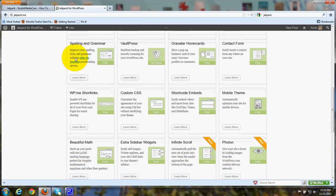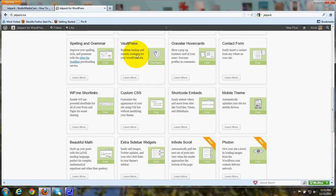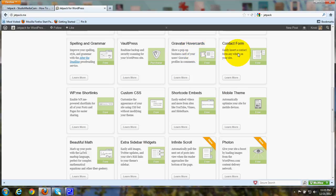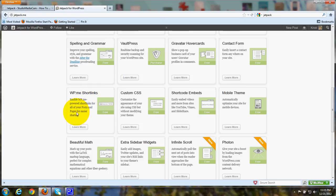Spelling and grammar. Vault Press, which is a real-time backup and security scanning for your site. Gravatar hover cards. A contact form. WP.me short links. These give short links for making all your posts and pages more easily shared.